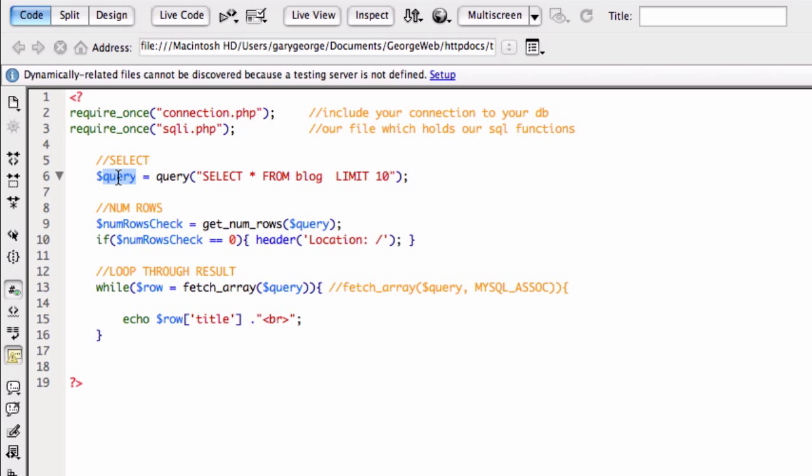So from there, we can then do our next query. Well, not next query, next function, which is just called getNumRows.